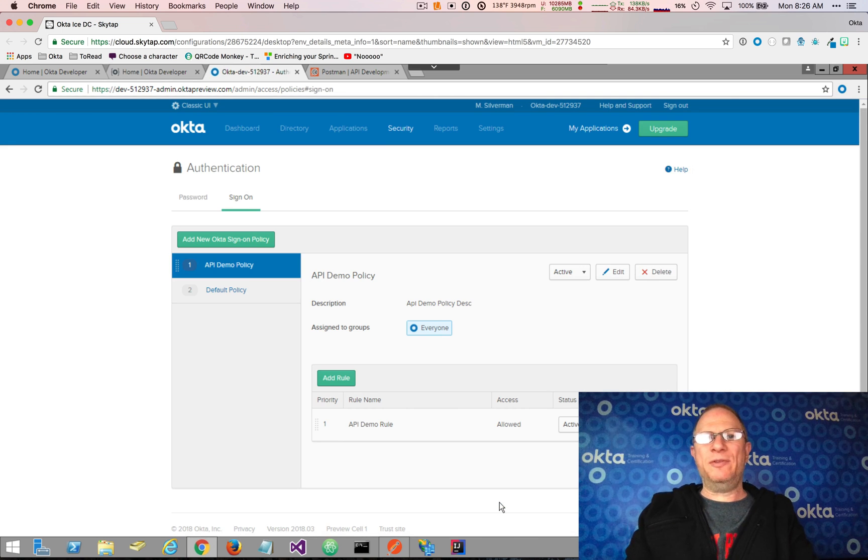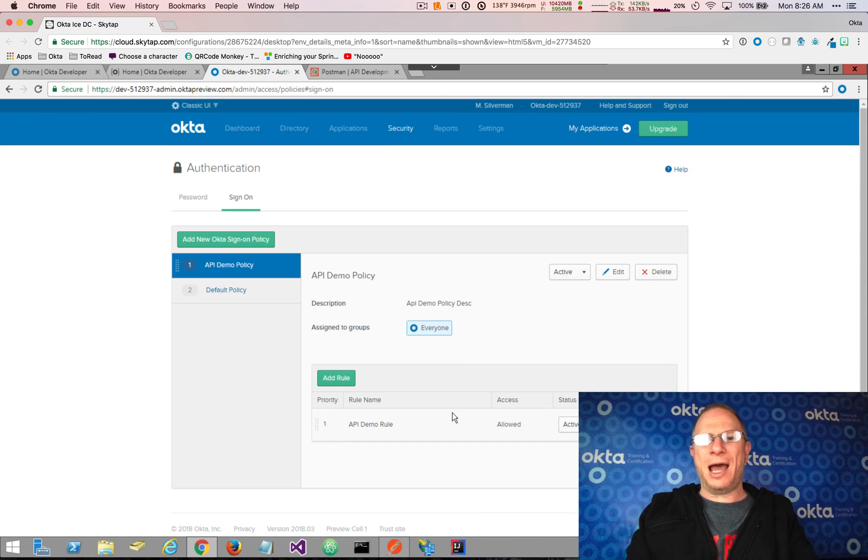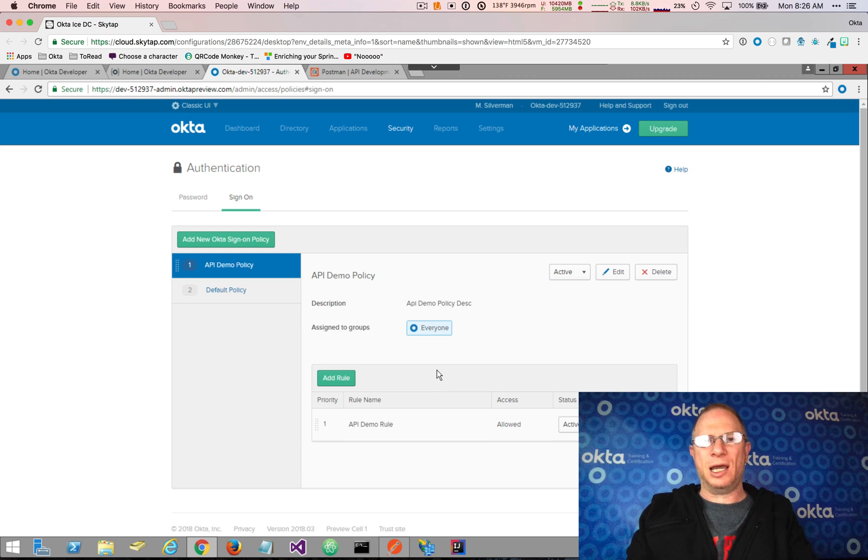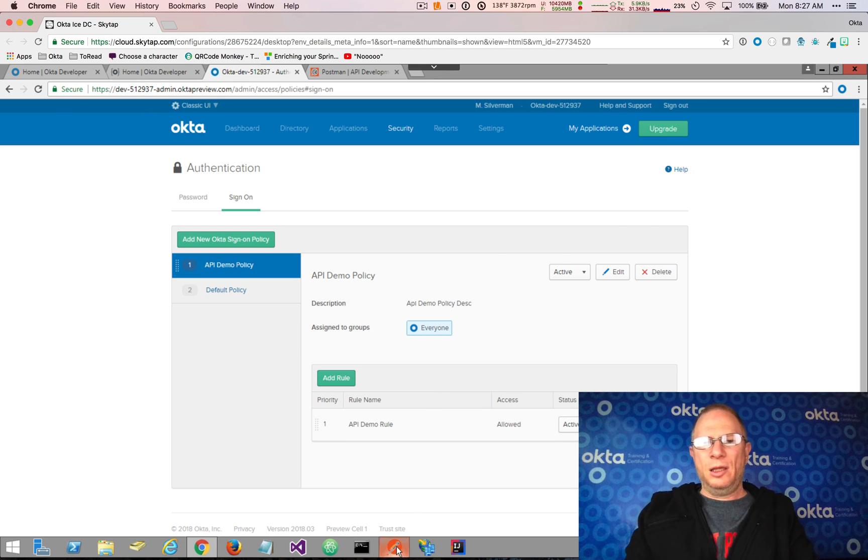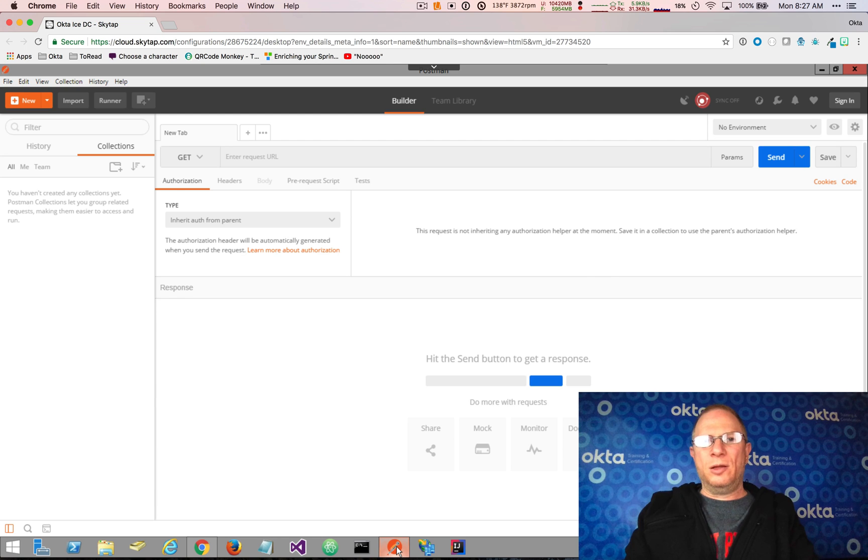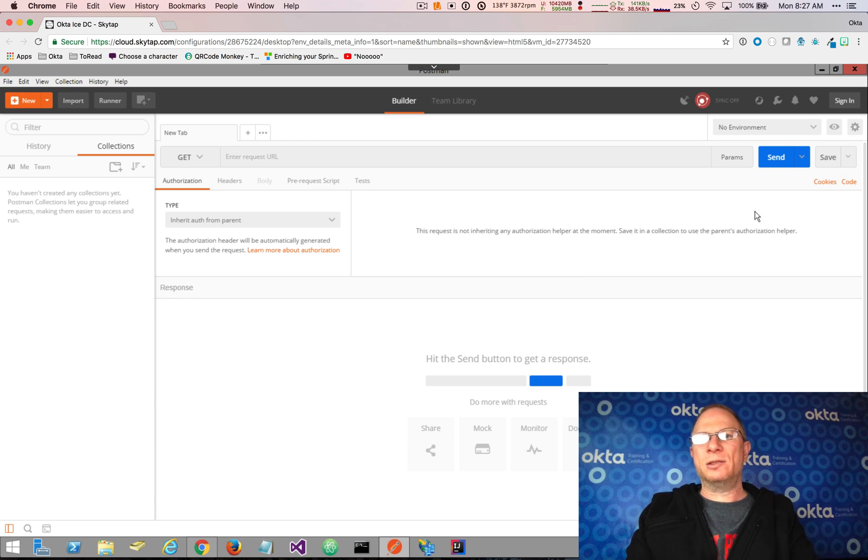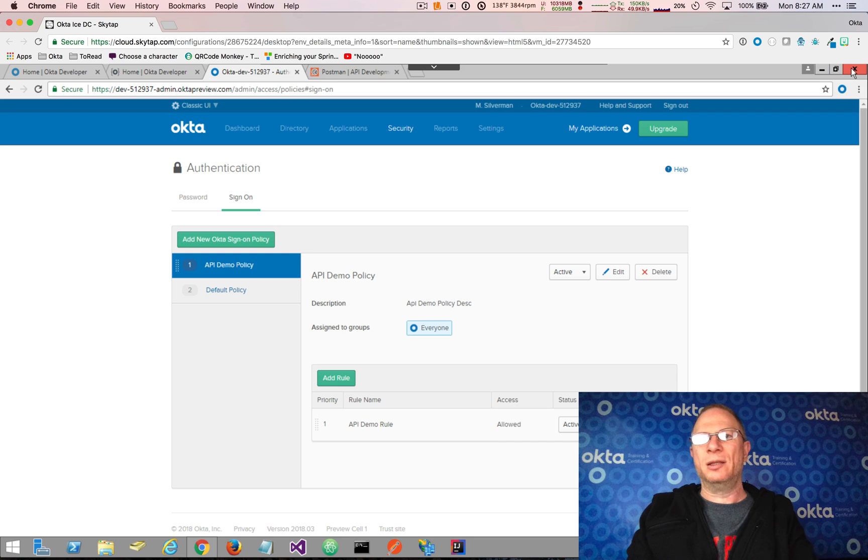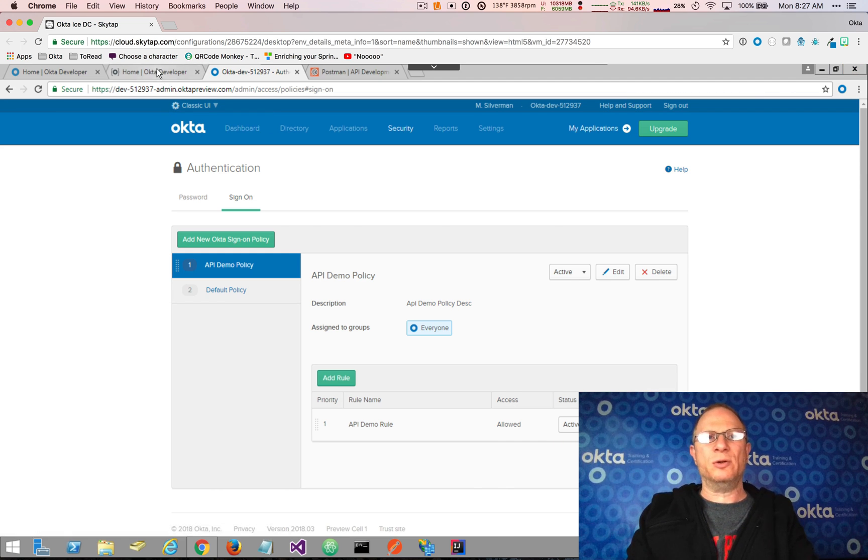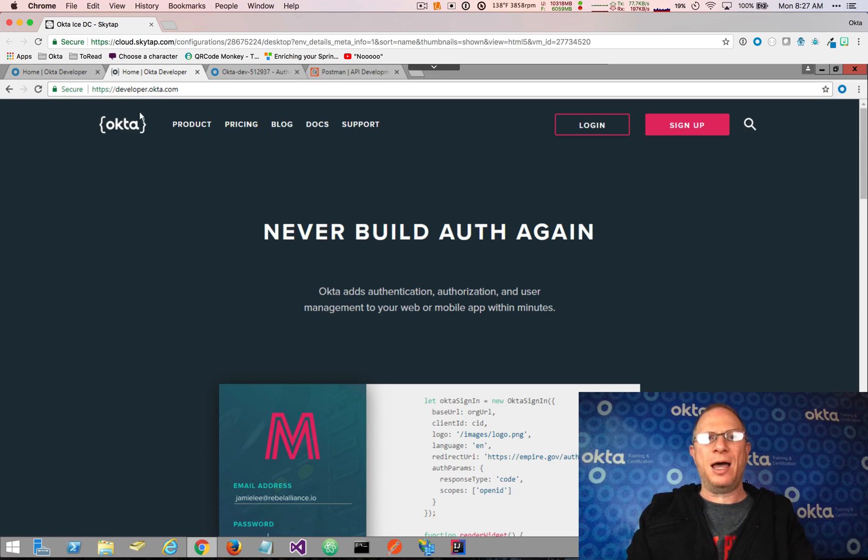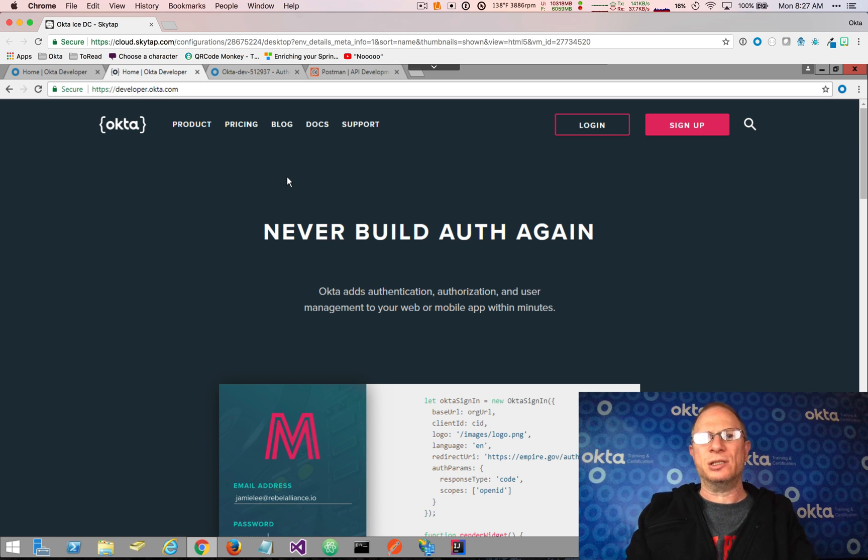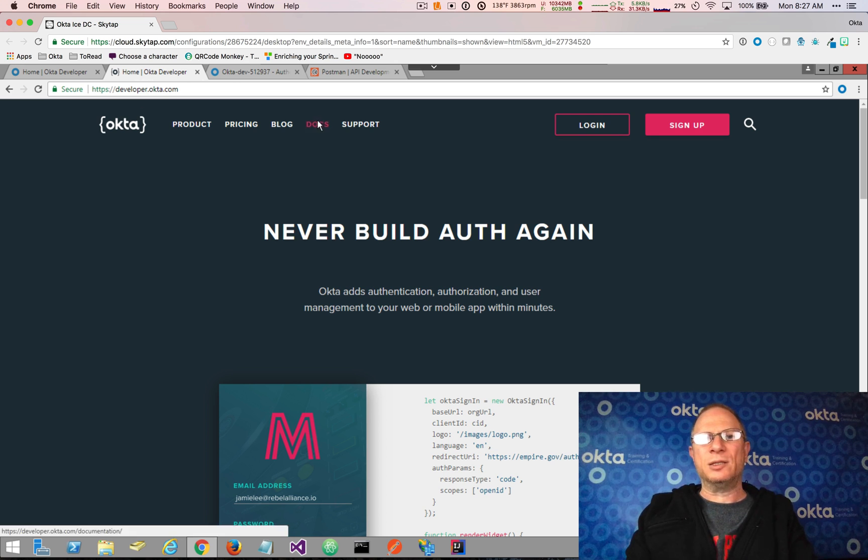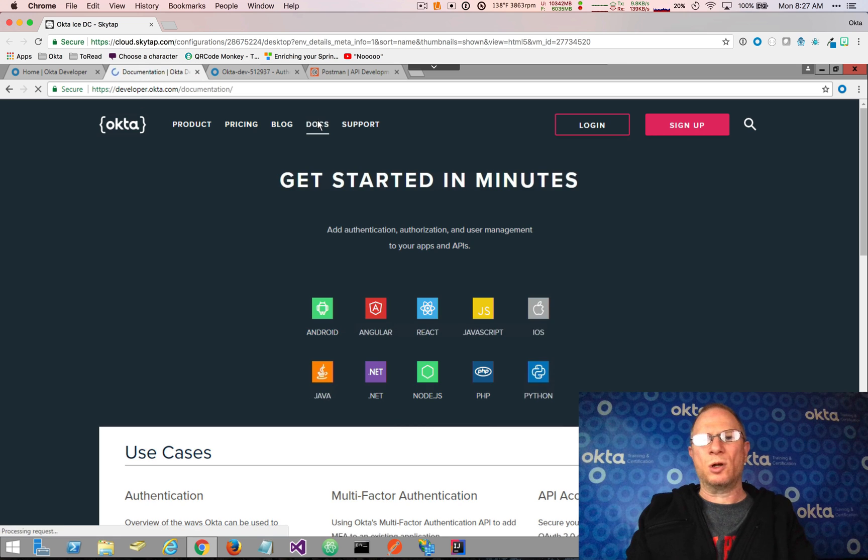So now we've done everything that we need to do on the Okta Admin Console side, and we're going to switch over to Postman. Now one thing about Postman is I'm going to exit Postman because what I want to show you is that from the Okta developer site, we have a set of Postman collections that you can install directly into Postman to work with the Okta API.